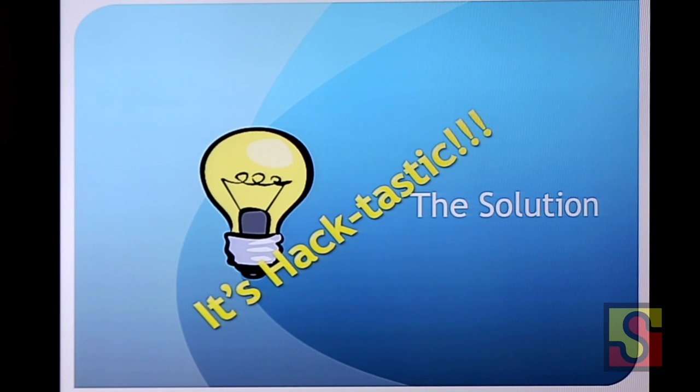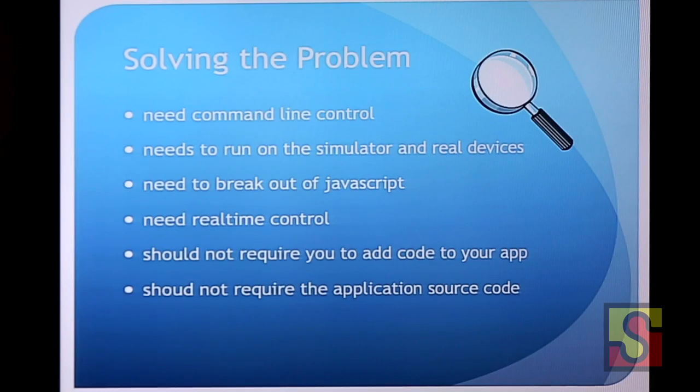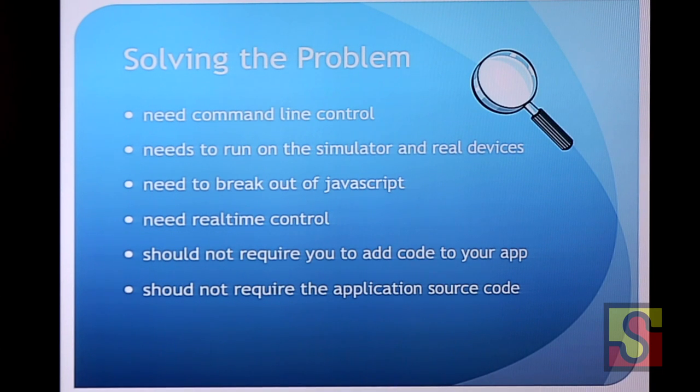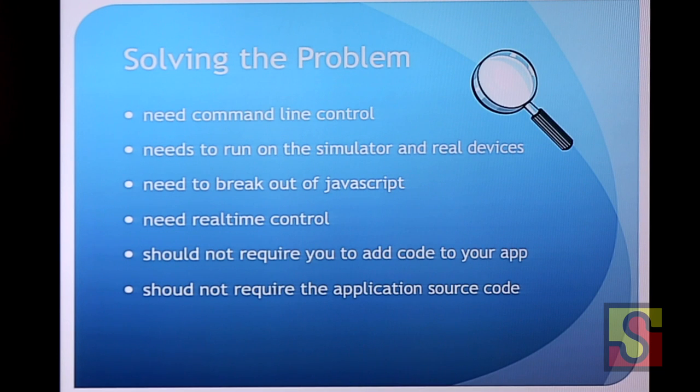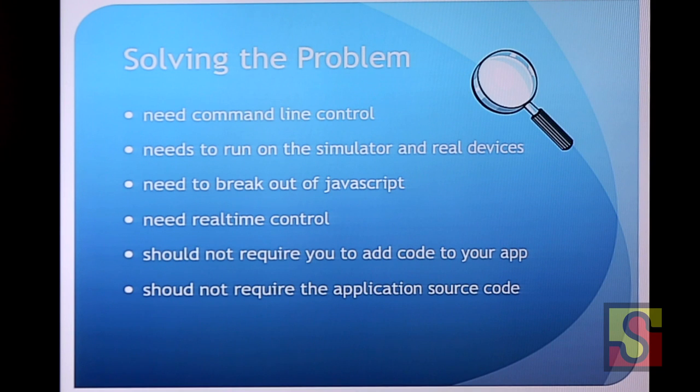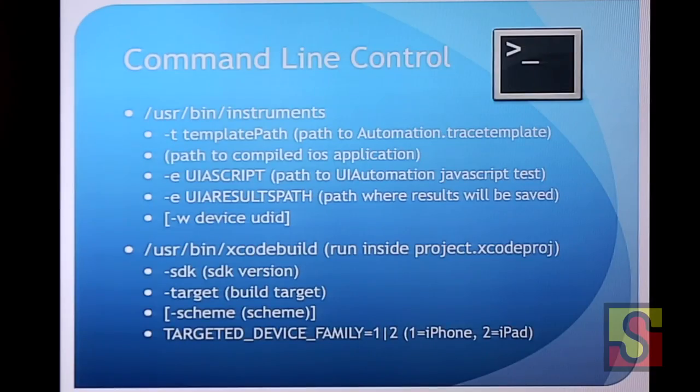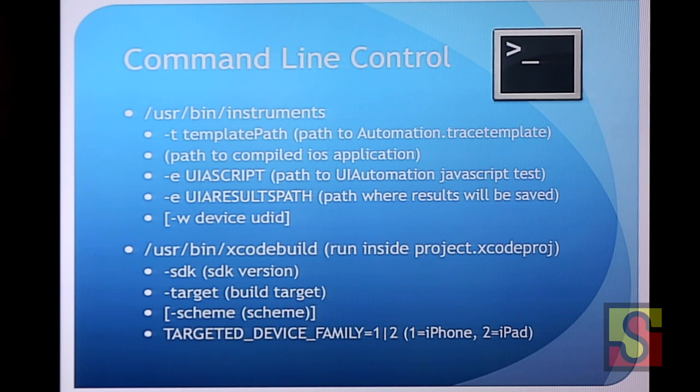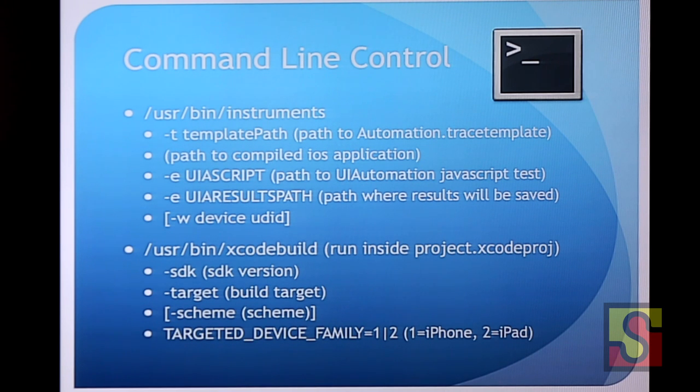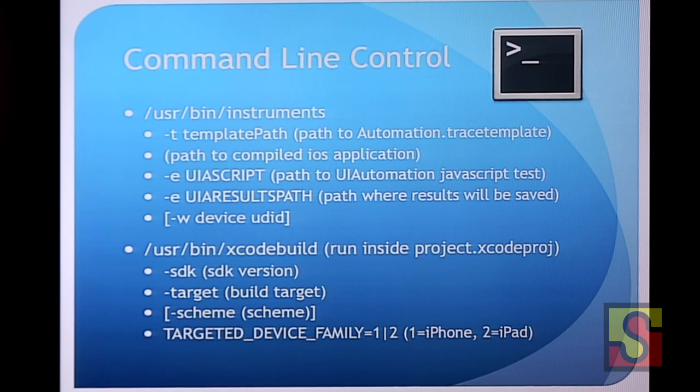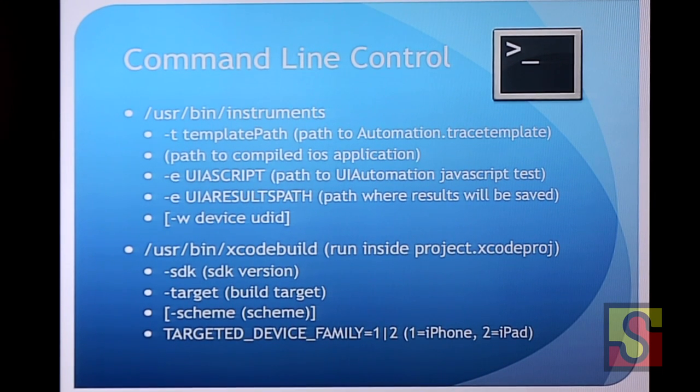It's called Appium. So what do we need? We need command-line control. We need to run on a simulator and on a real device. We need to run in languages other than JavaScript. We need real-time control. We should not require developers to modify their app in any way. And we should not require the source code to an app. These were the guidelines behind this project. So first off, command-line control. Well, this is how you do it. Apple was kind enough to give us a little Unix shell program that will launch instruments for us. And you can see you can give it the path to your app and you can give it the device you want to run on. And so there we are. Command-line control of instruments. That's good.